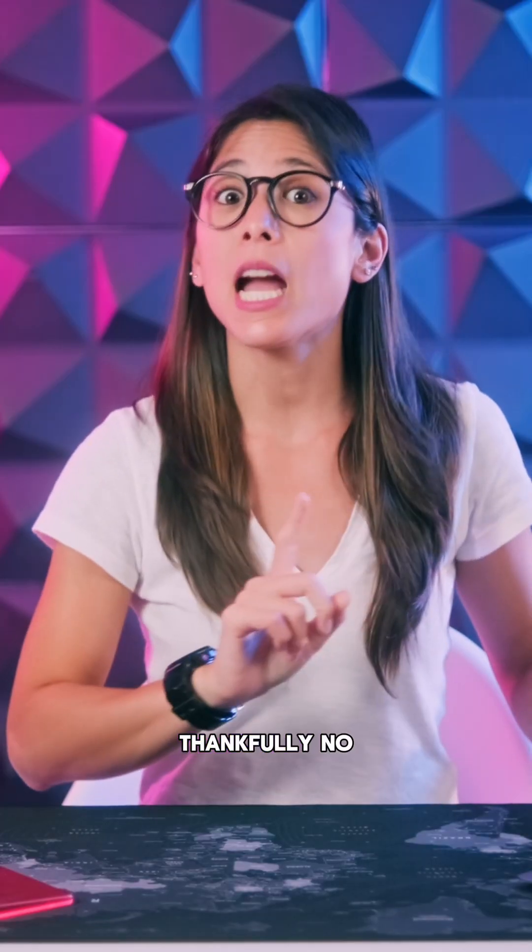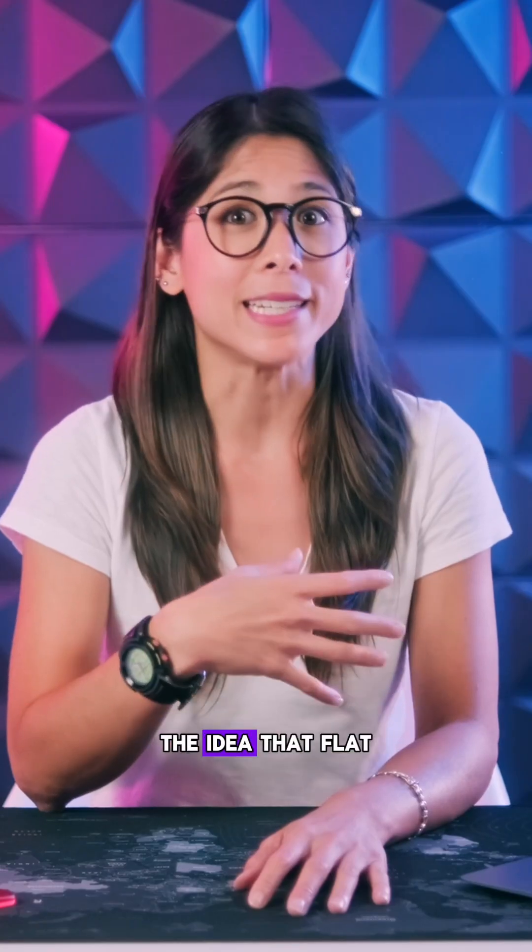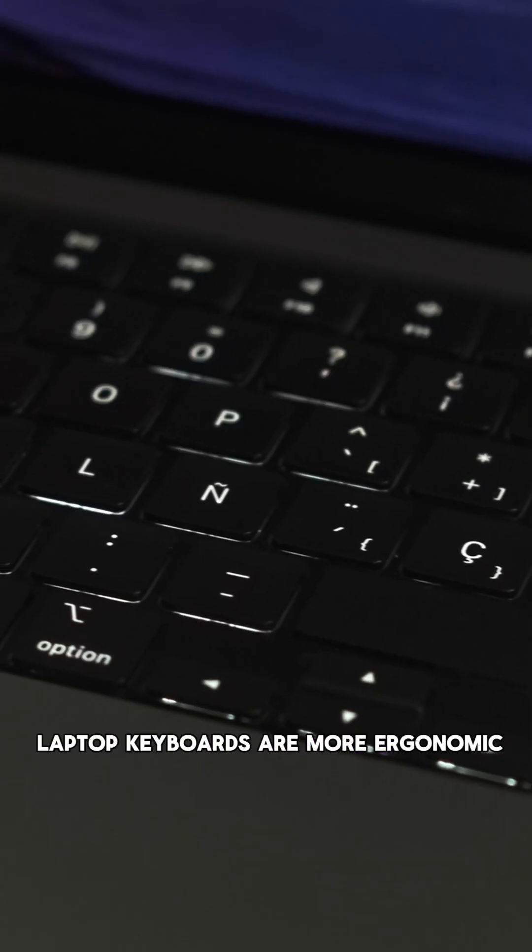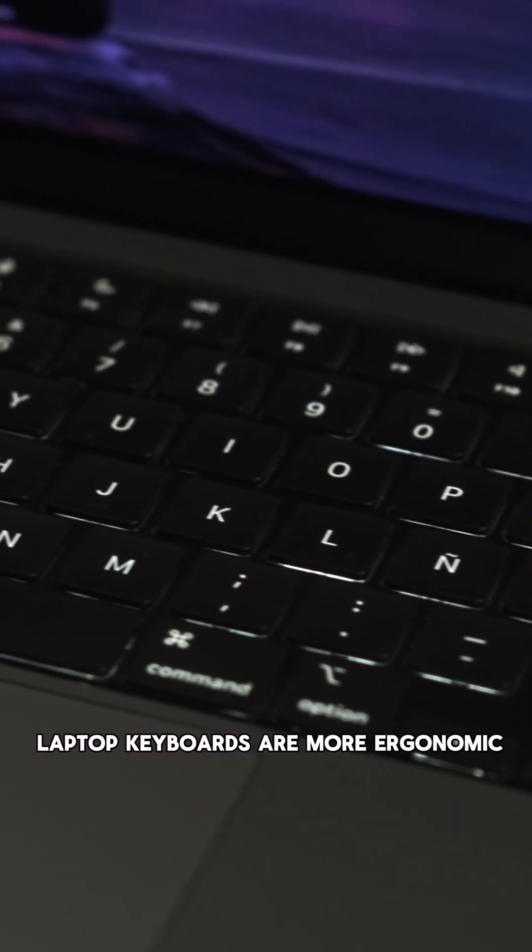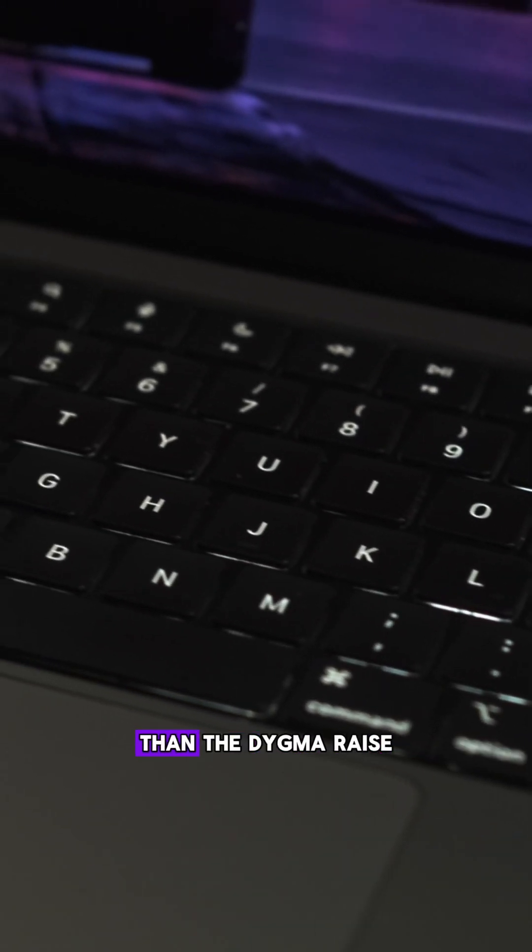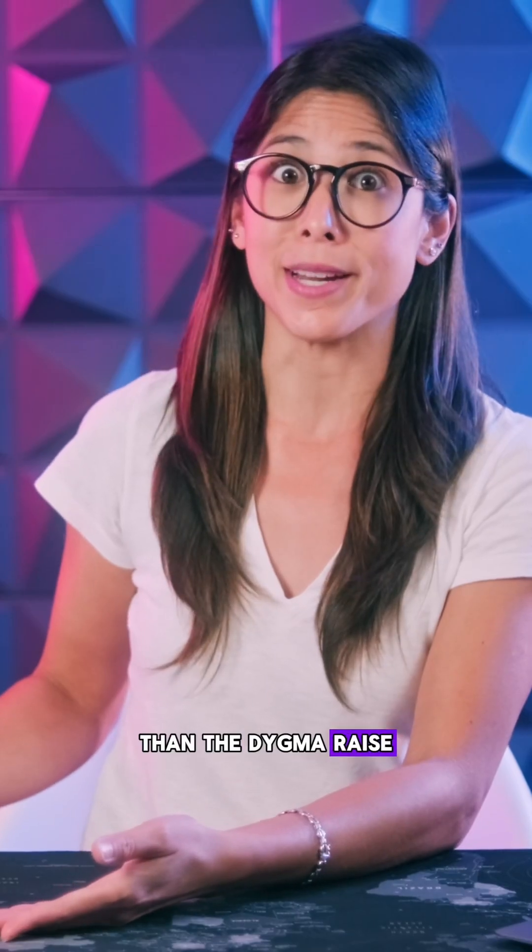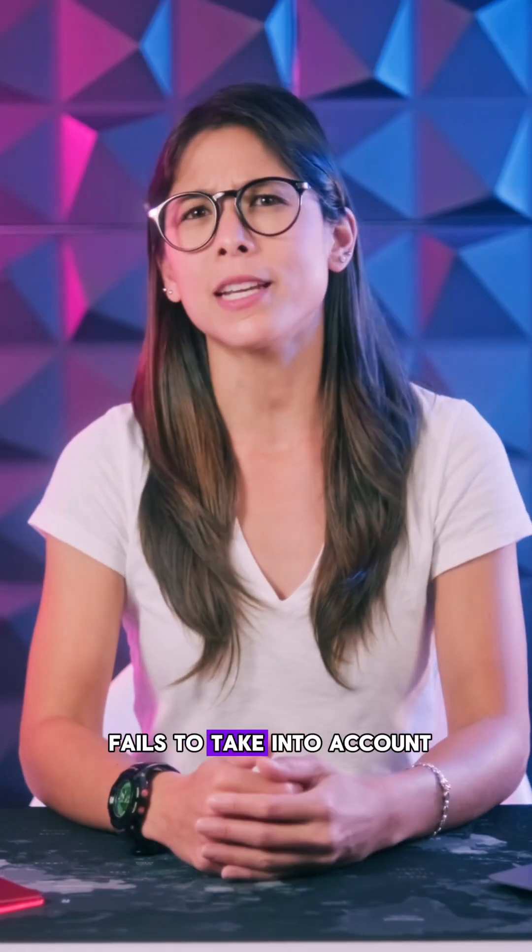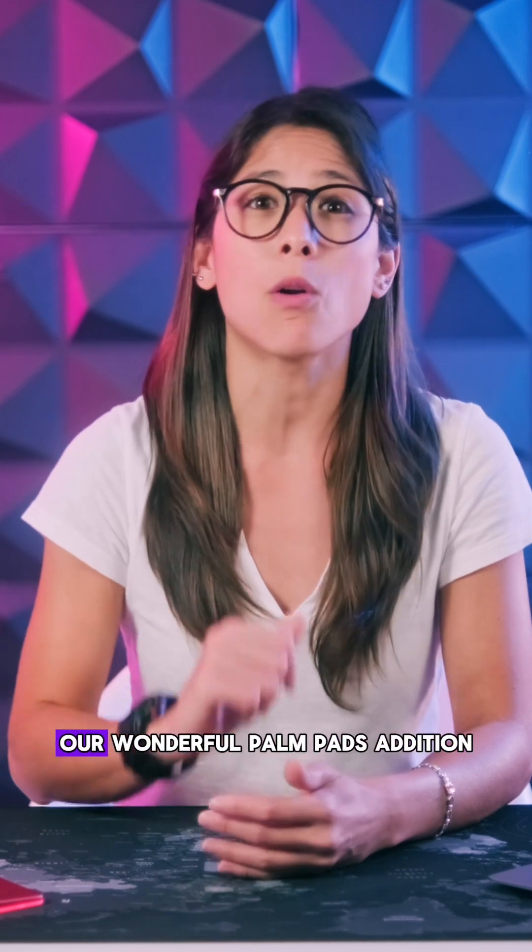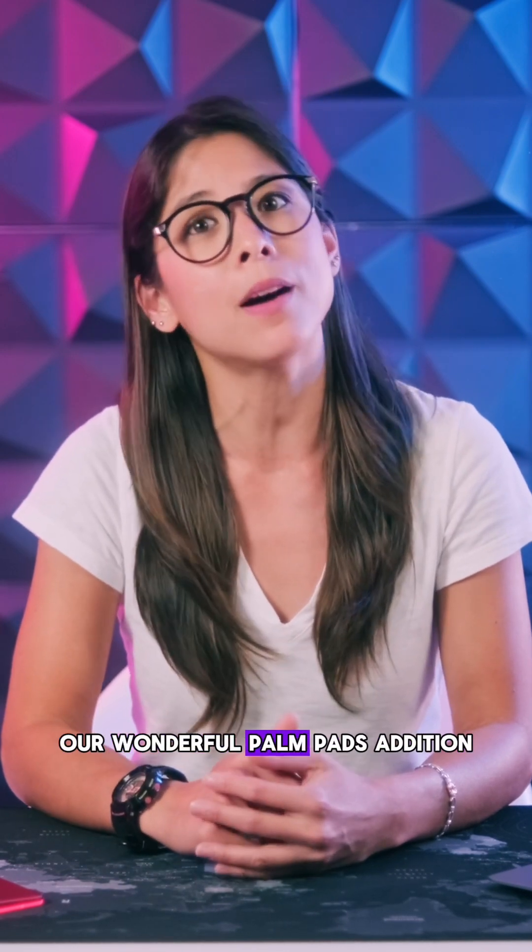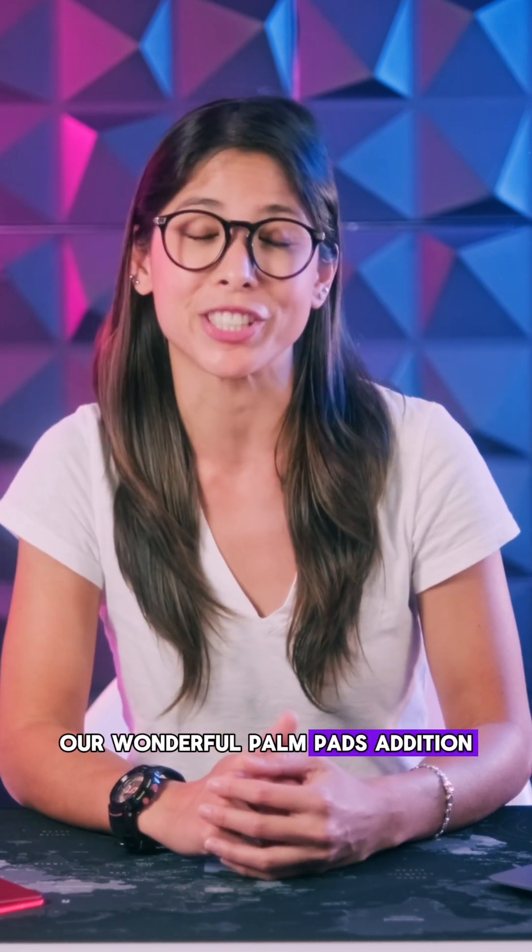Thankfully, no. The idea that flat laptop keyboards are more ergonomic than the Dygma Raise fails to take into account our wonderful palm pad additions.